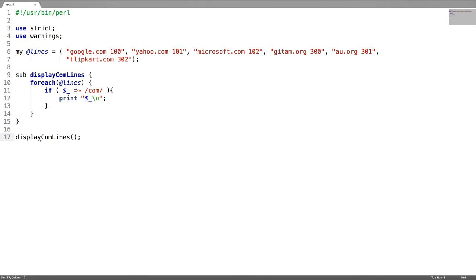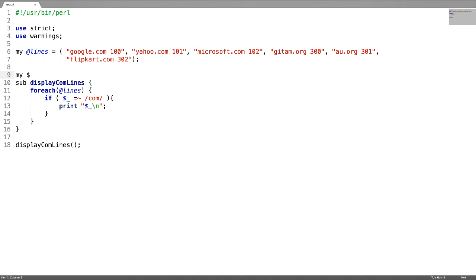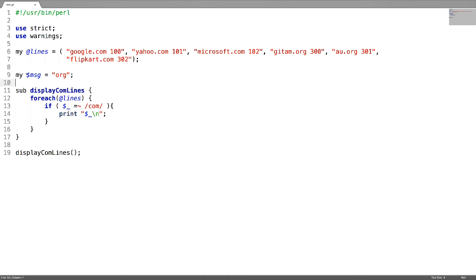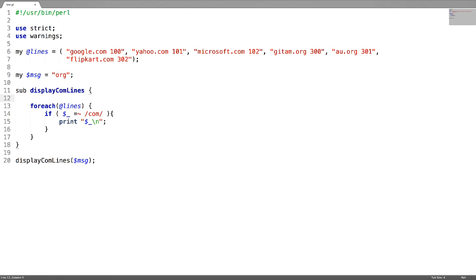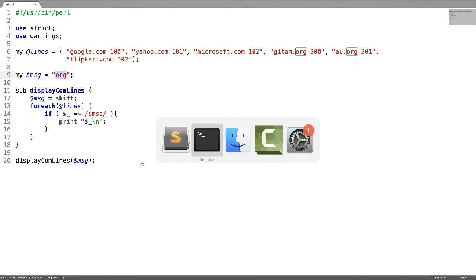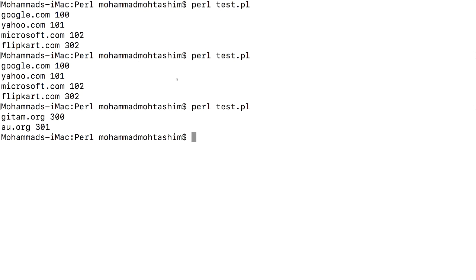Now let us see how to pass parameters to a subroutine. Let us pass a single parameter. I am creating a variable msg and assigning a value og. I want to pass this as a parameter. While calling the subroutine, you have to catch it — for this, use shift. I have used the same variable name here, but you can use a different variable name too. I want to print the lines where the value og is matching the string in this array. This is how you can get the result.